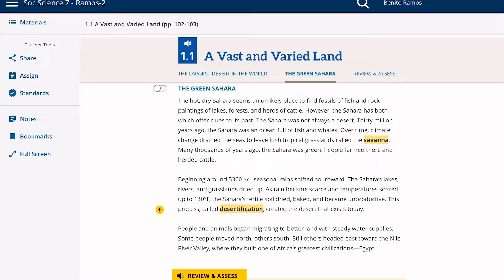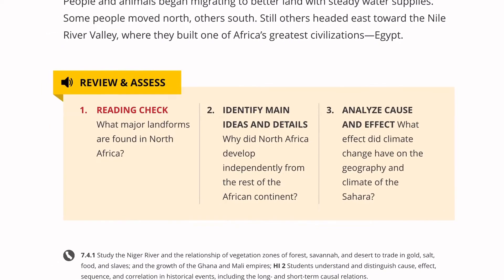Before we get into the details, let's look at the review and assess questions. Number 1, reading check: what major landforms are found in North Africa? You're looking for landforms — mountains, desert, etc. Number 2, identify main ideas and details: why did North Africa develop independently from the rest of the African continent? Hint: it has something to do with geography and their landforms. Number 3, analyze cause and effect: what effect did climate change have on the geography and climate of the Sahara? How did the Sahara become the desert we know today?